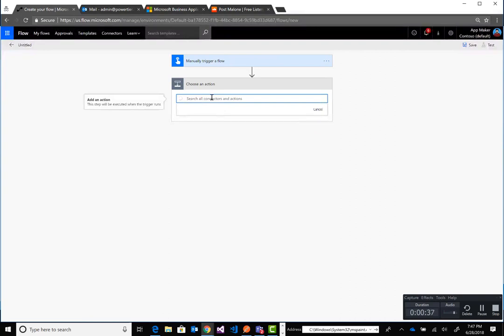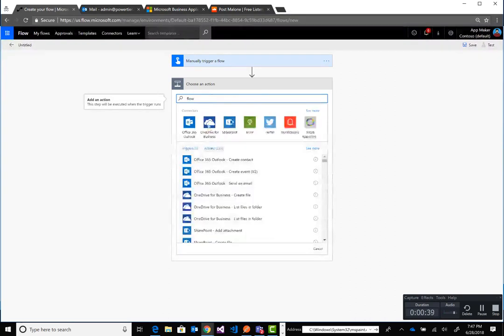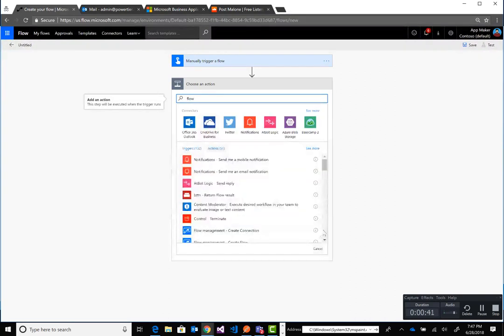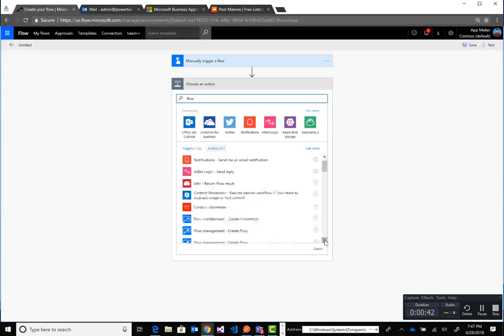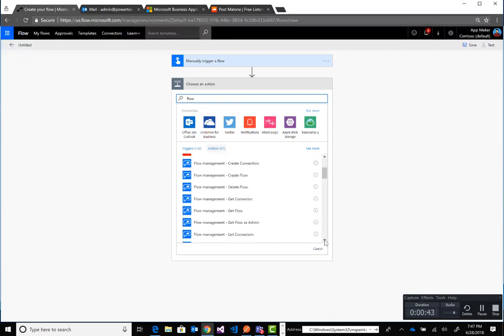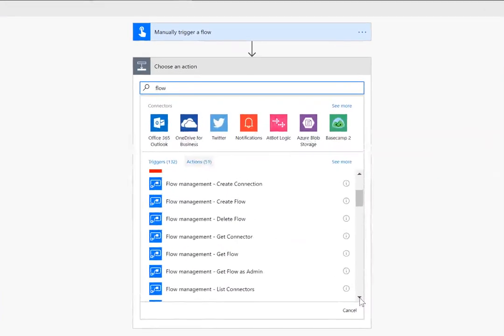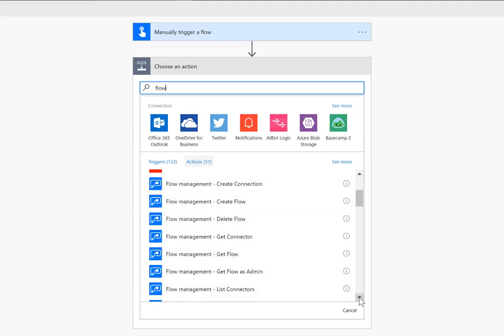We can just type in Flow. And when we do so we'll see all of these different actions or operations that are provided. Create connection, create flow, delete flow, get connector, get flow, etc.